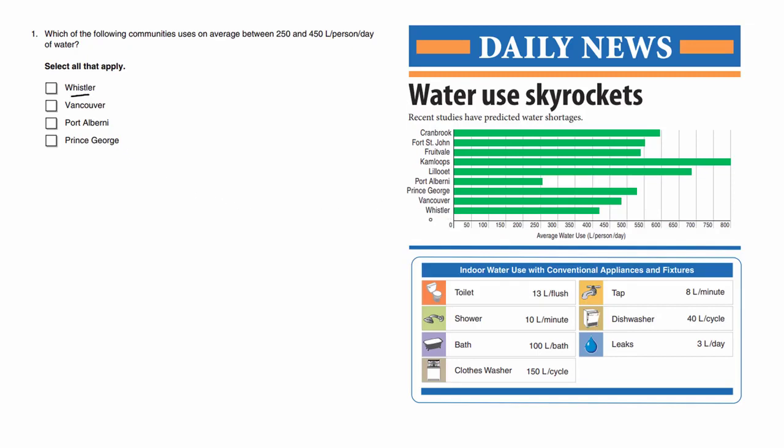Whistler is over here, and it uses zero liters here, 50, 100, 150, 200, etc.